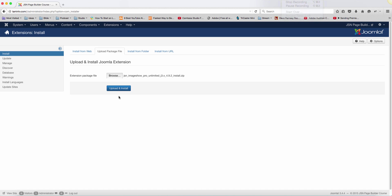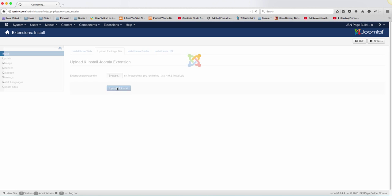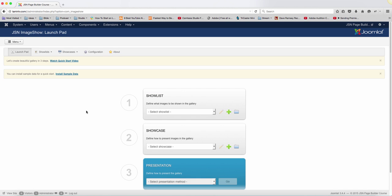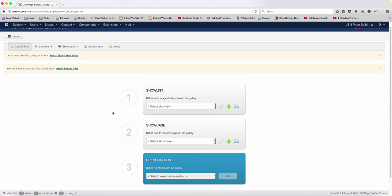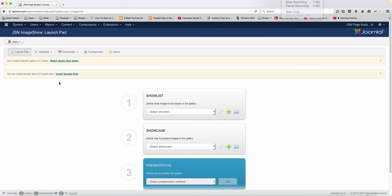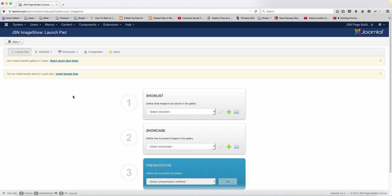And this is the Uniform—I'm sorry, this is the Image Show. This is what it looks like once it's been installed. It says here for the sample data, don't worry about installing sample data now, because if you install sample data, you won't know exactly how to make changes to it.